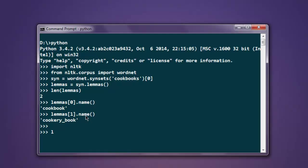And then we will simply type in lemmas, then first in its index, call for synset, then equals equals equals to lemmas and then call for first synset. Okay, so it shows true. So first and second are basically true, and that is shown here.